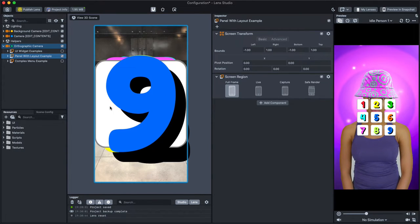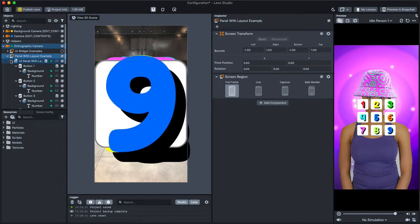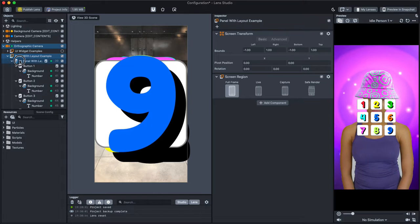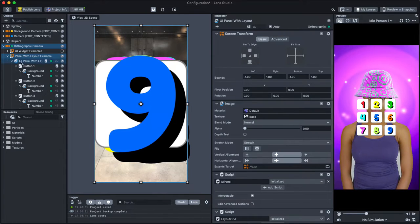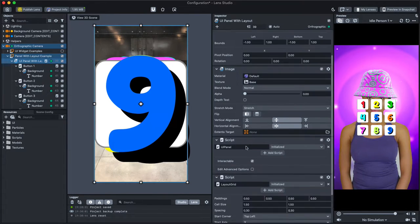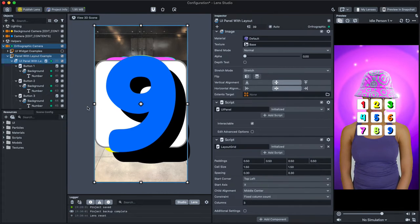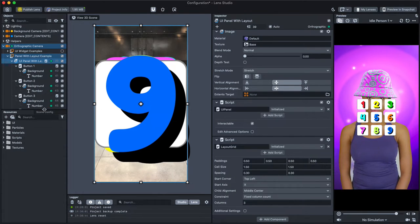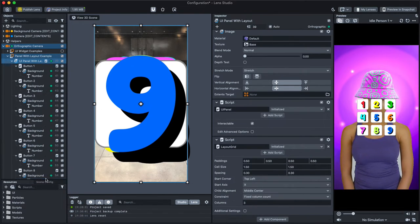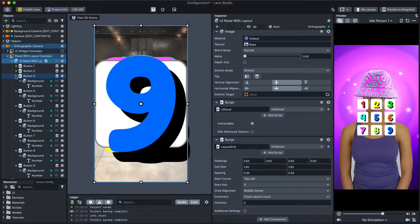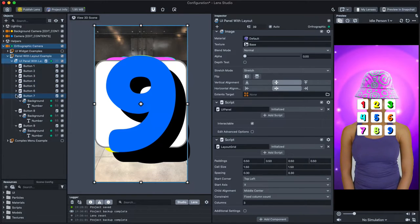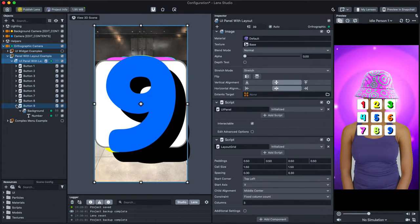Instead, they're placed on the Scene by the UI panel with Layout. This helper is great because if you have many objects, you don't have to lay them out one by one. Additionally, if you're adding more objects later, you don't have to modify everything.